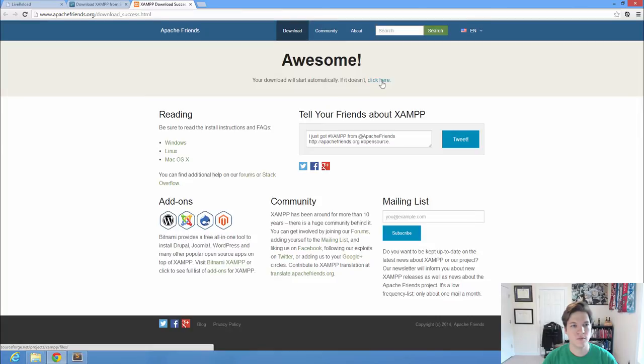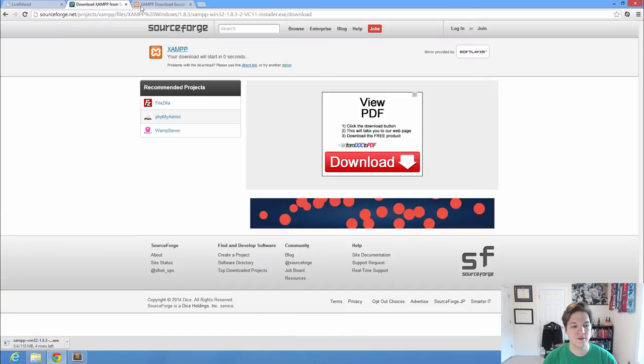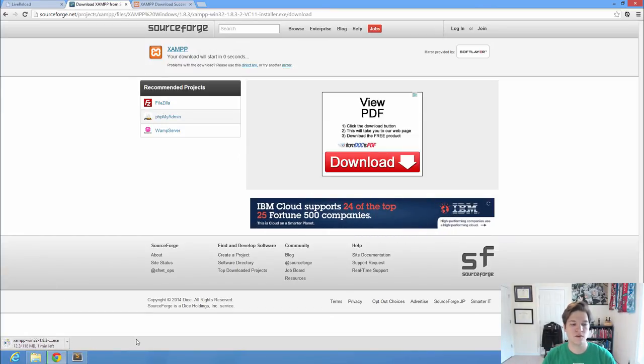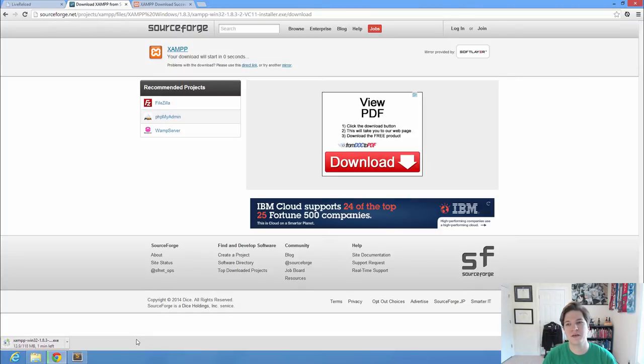It should start momentarily, and if not, all we need to do, there it goes. Had to open it up from SourceForge. It's a pretty big file. Currently, it's over 100 megs, so you might want to either download on campus, or just be careful, because that is going to count against your bandwidth.